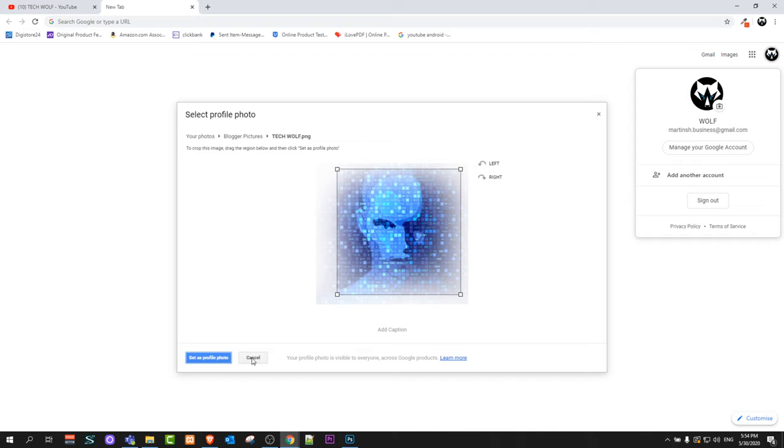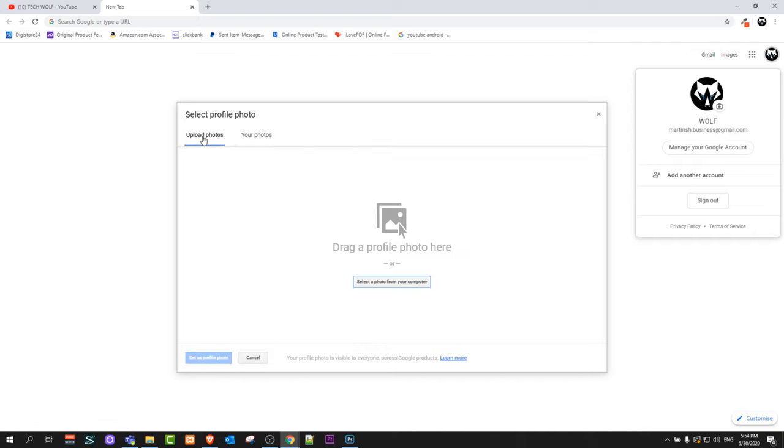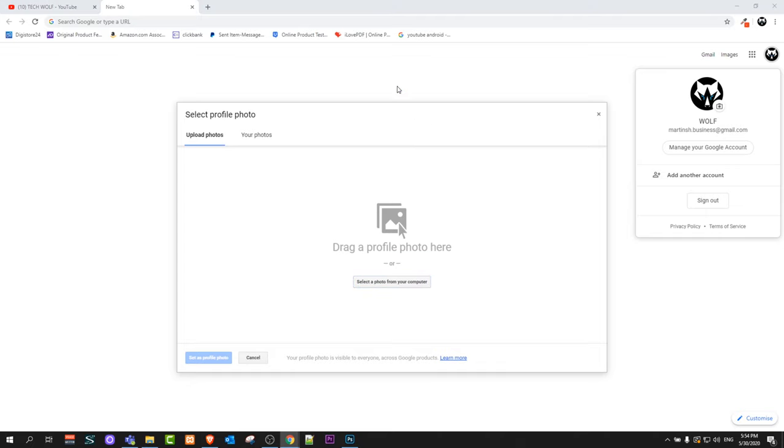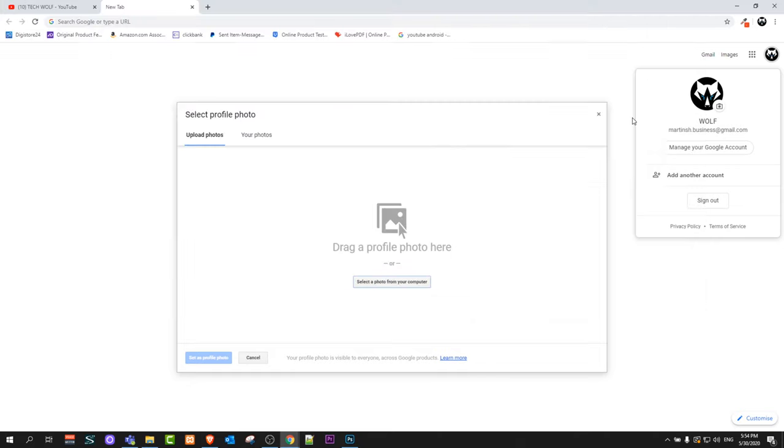And like I mentioned guys, you can also upload a new photo just by clicking first option upload photos. Here you can click on select photo from your computer. You can select any image which you would like and then you can also crop it and you can set it as your profile photo.